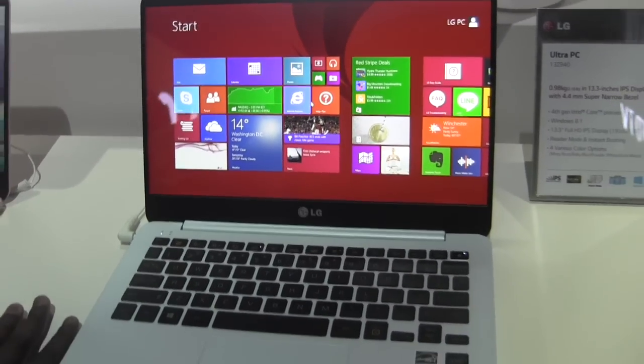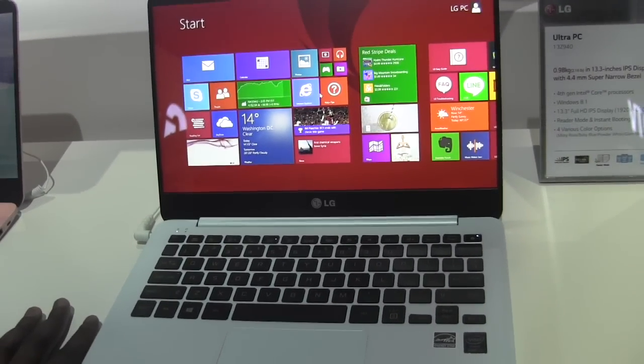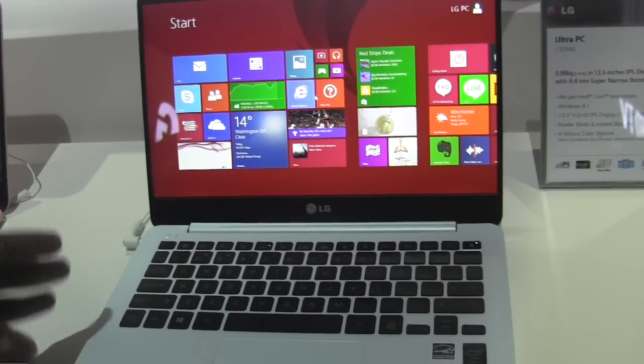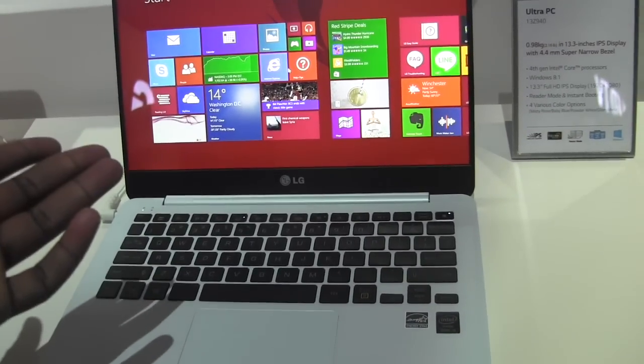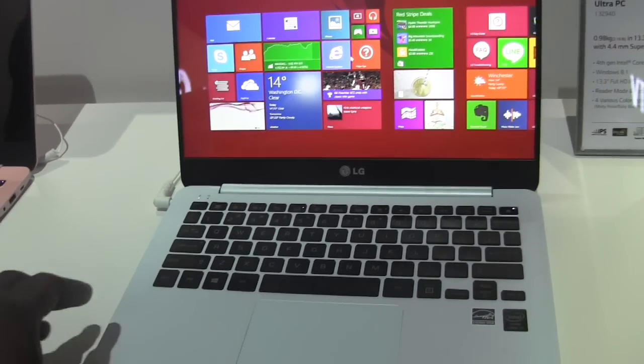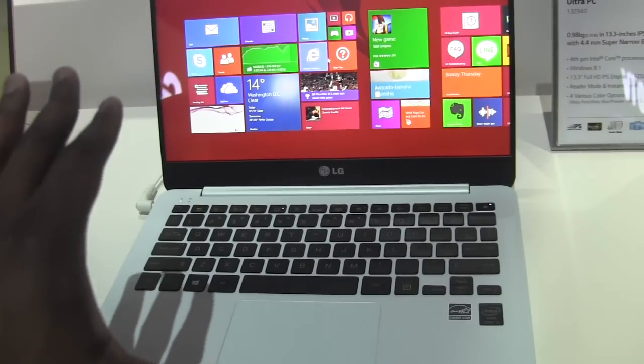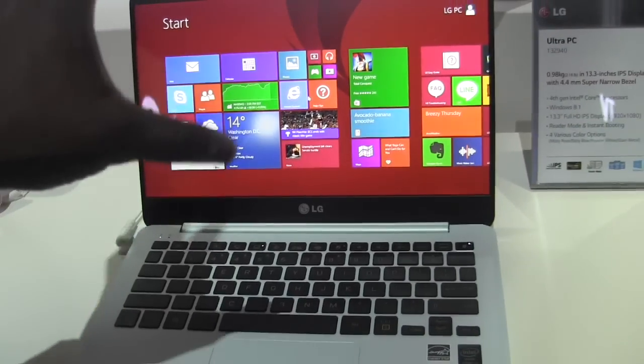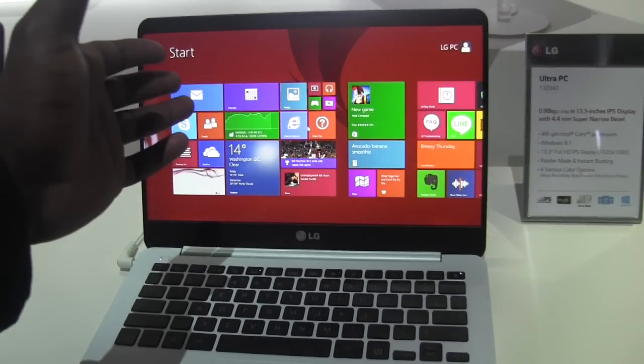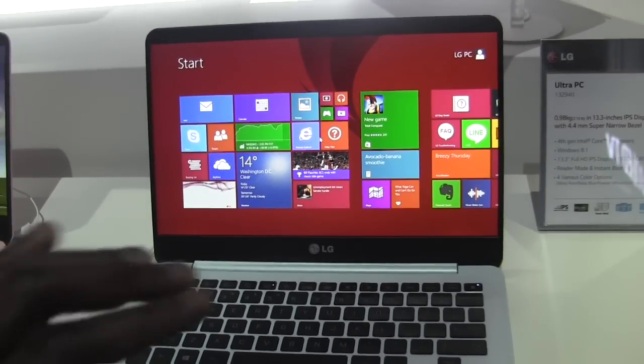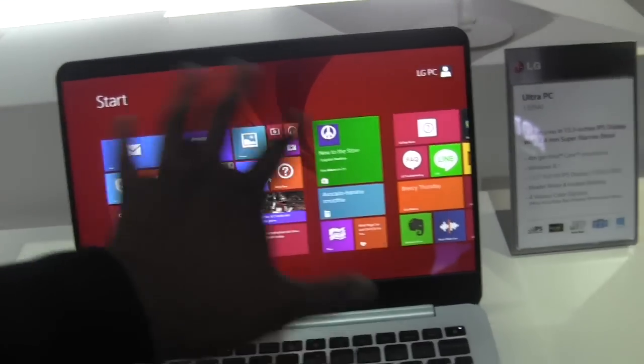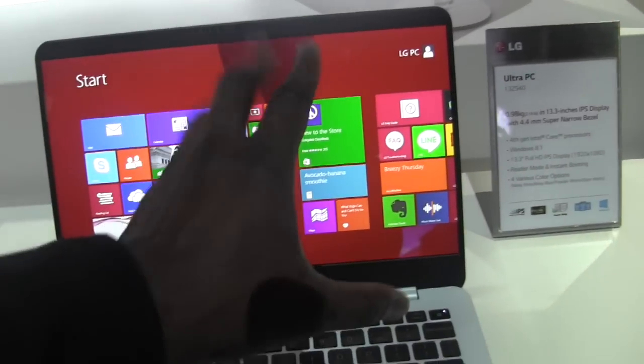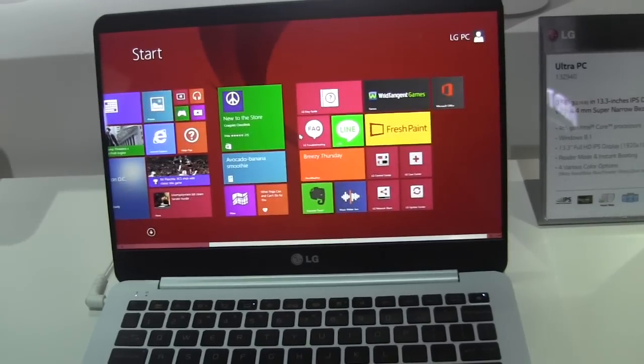Now this comes with an i5 processor 4th gen. You've got 4 gigs of RAM here in this device and the display is a full HD IPS 1080p display. Very crisp. There's one thing though, this is not a touch panel display.